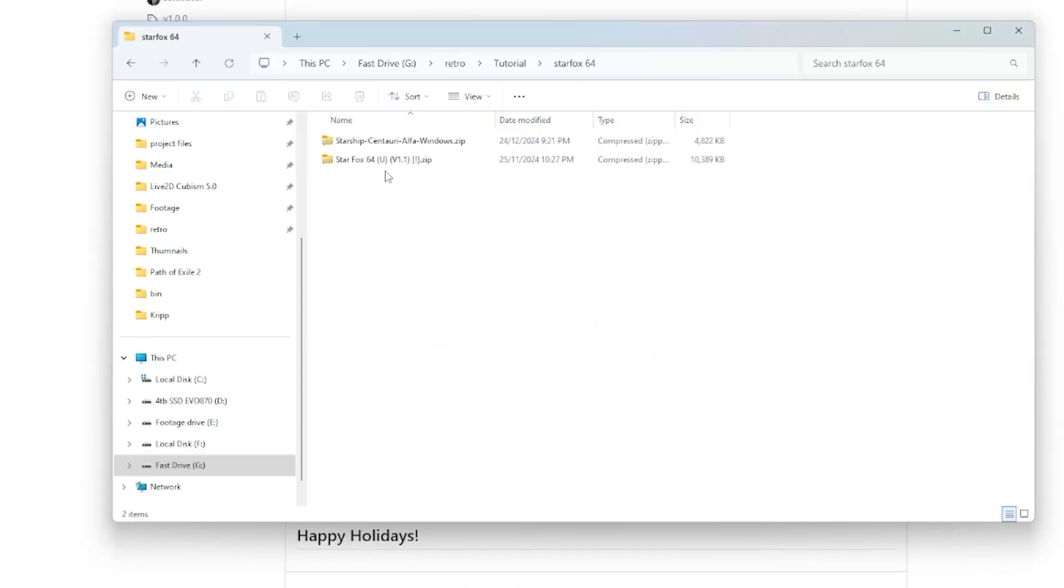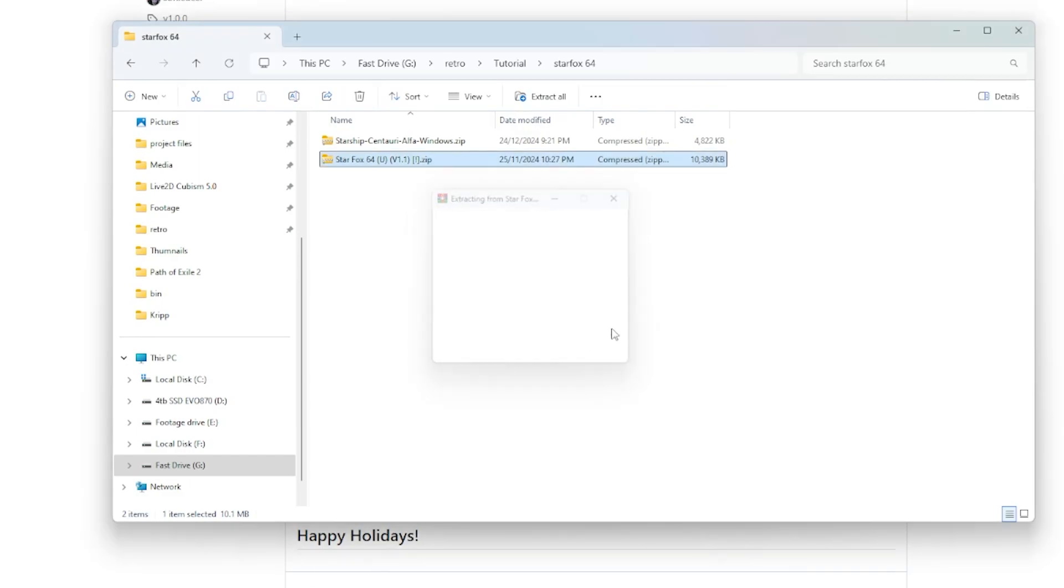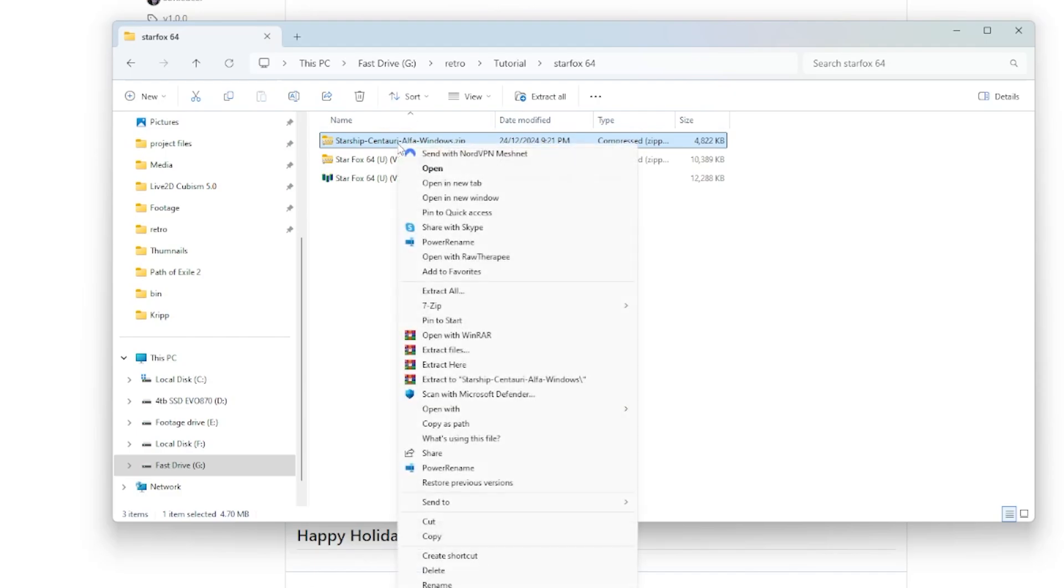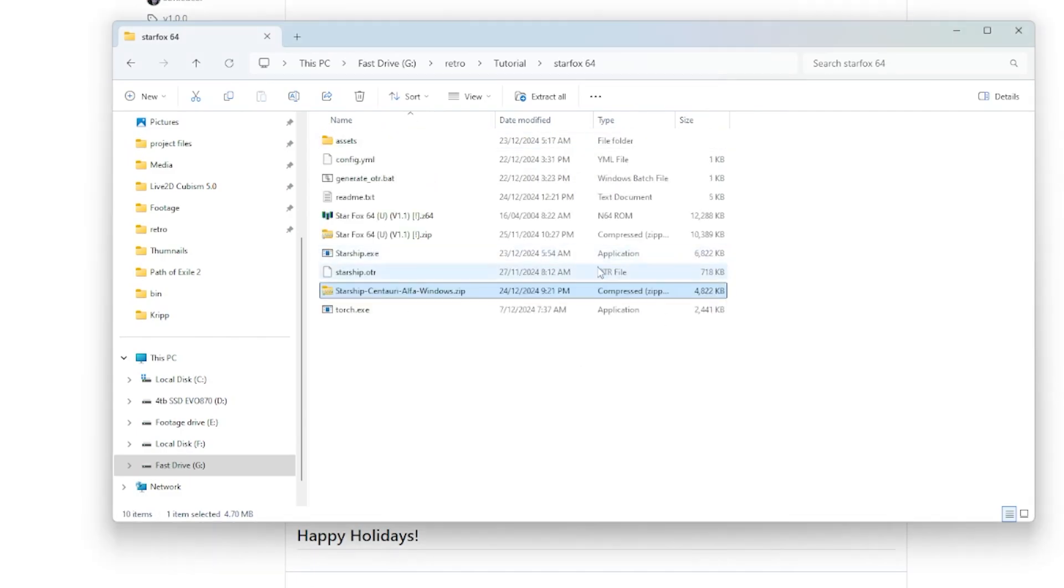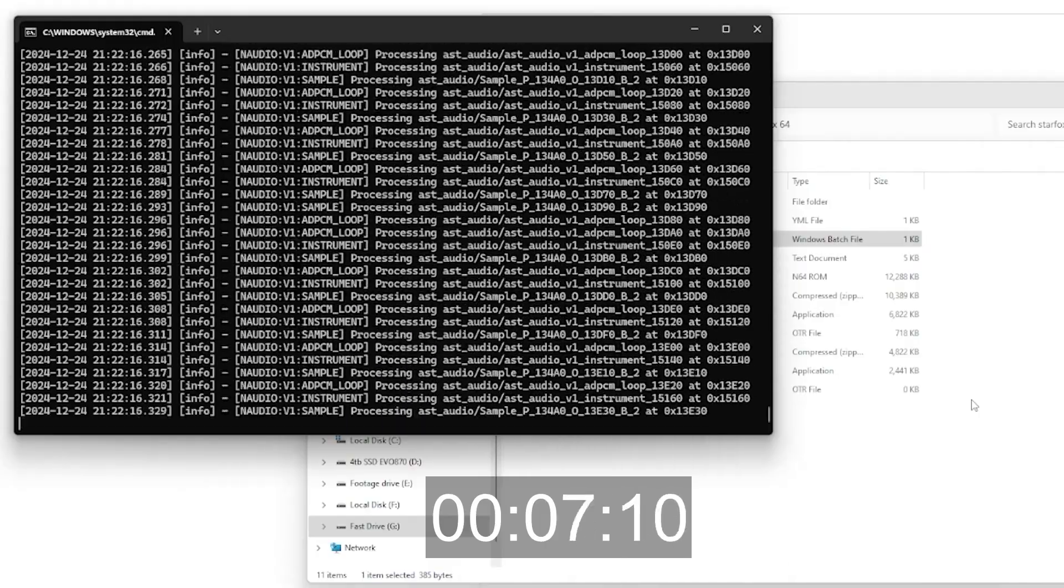Once we click on this, it will give us a zip file. Now, what's important for the zip file is that we have a Star Fox 64 version 1.1 rom from USA. You're going to want to extract your Star Fox 64 version 1.1 USA into the same folder as your Starship Centauri Alpha window zip file. You're going to extract both these out.